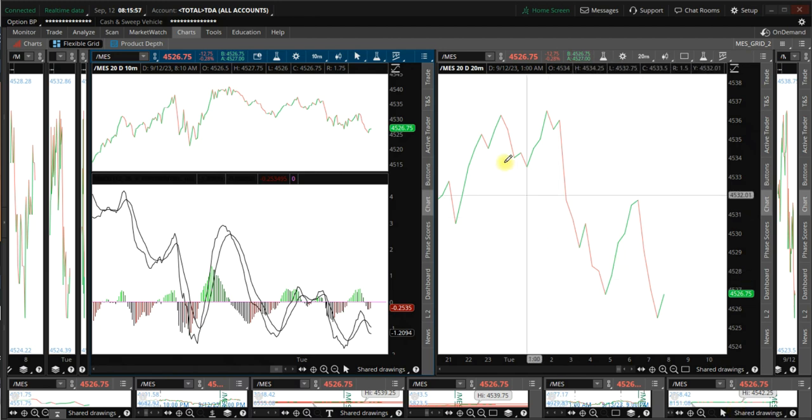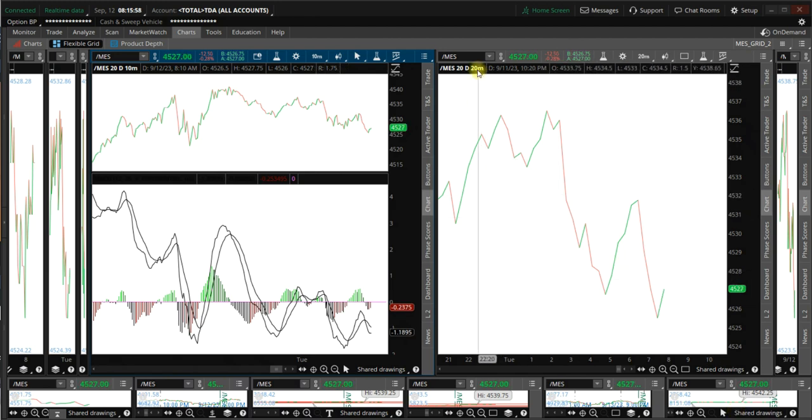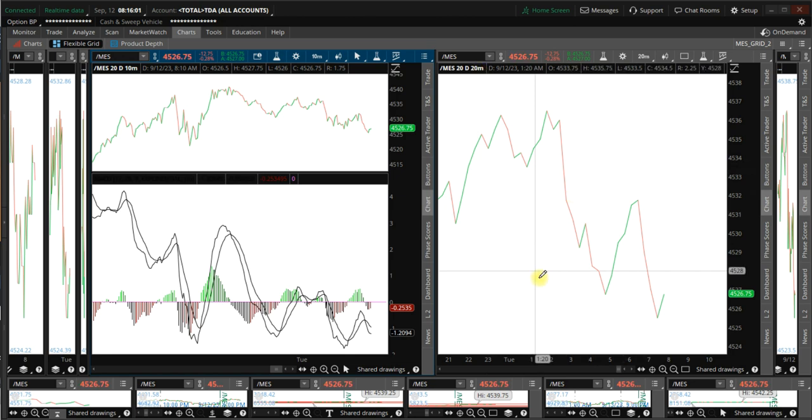Today, on the 20-minute time frame, we have a setup.